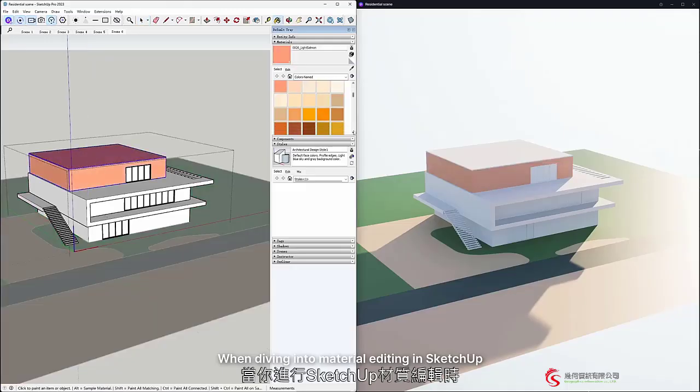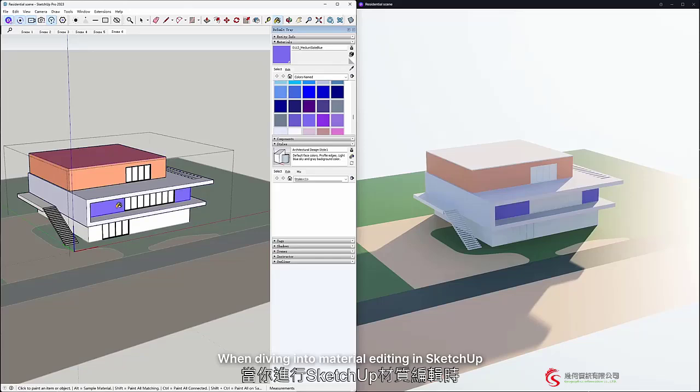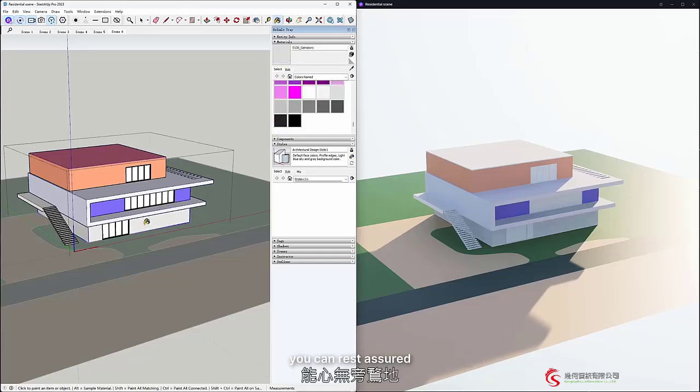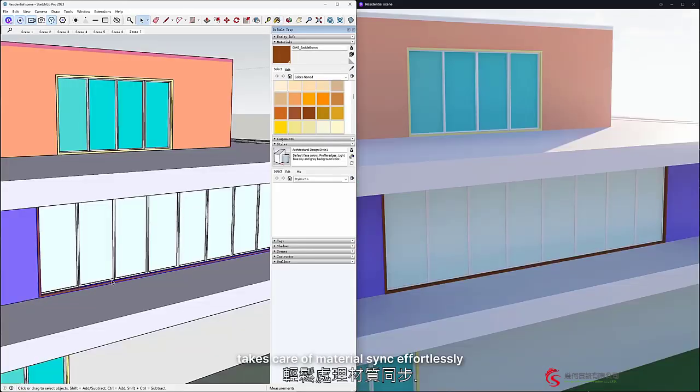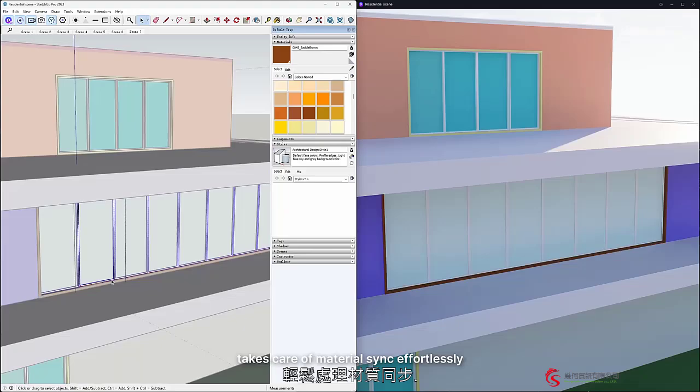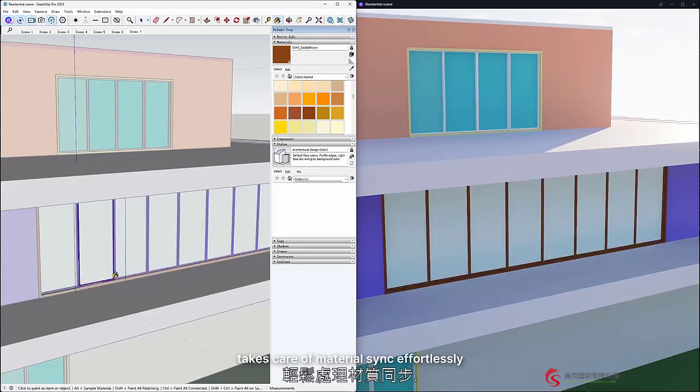When diving into Material Editing in SketchUp, you can rest assured that the Live Sync plugin takes care of Material Sync effortlessly.